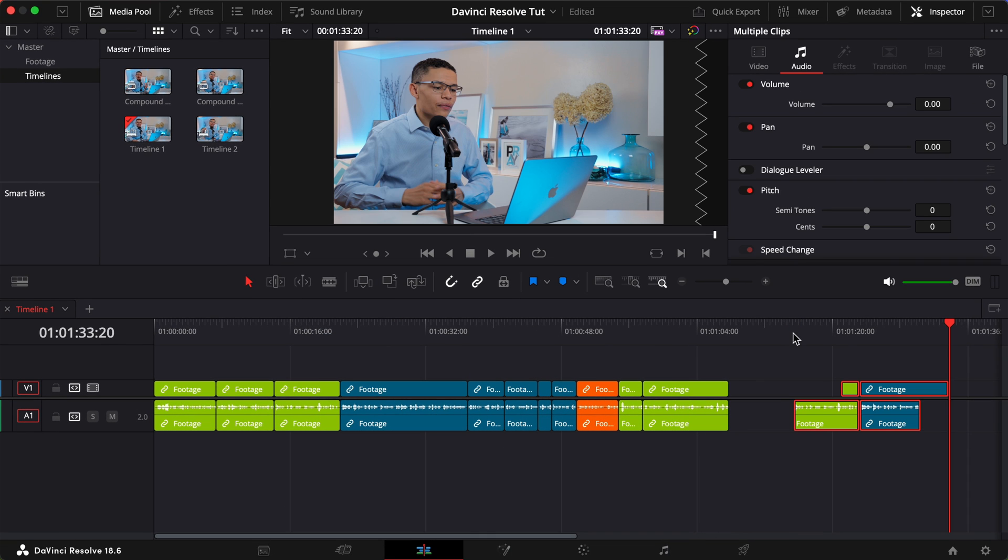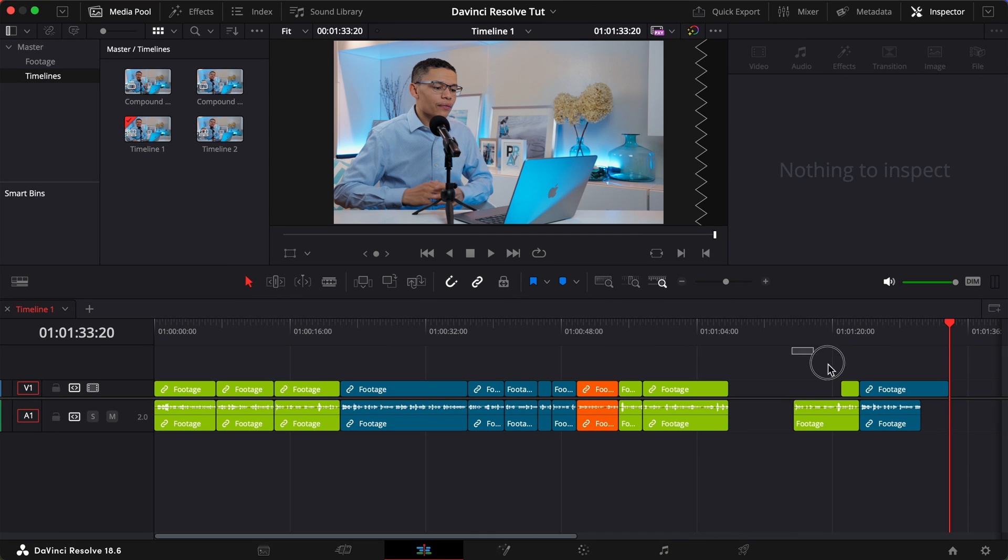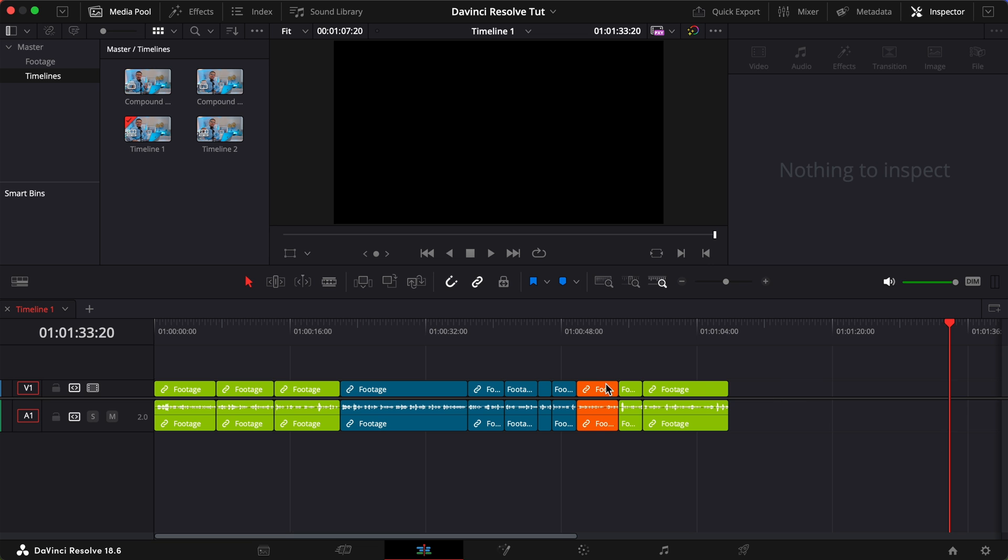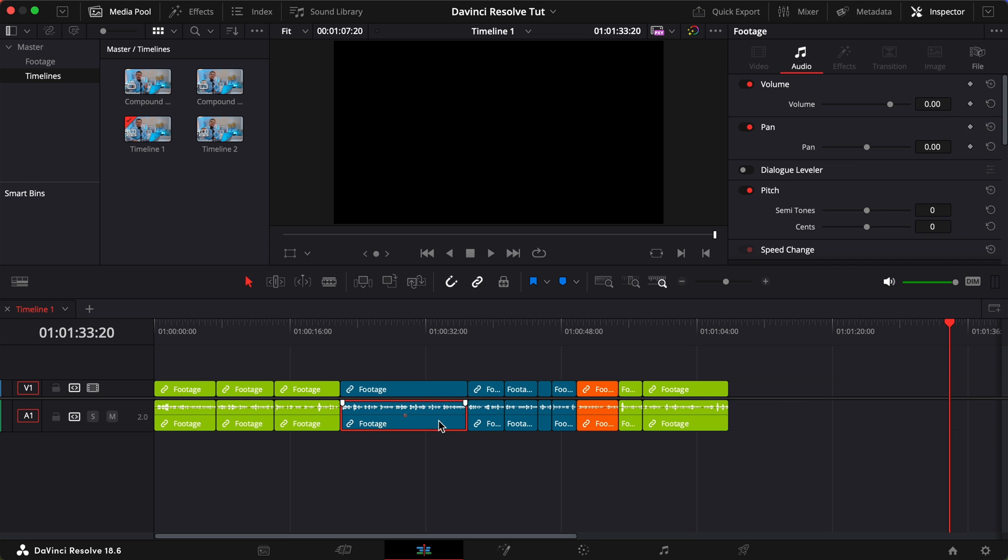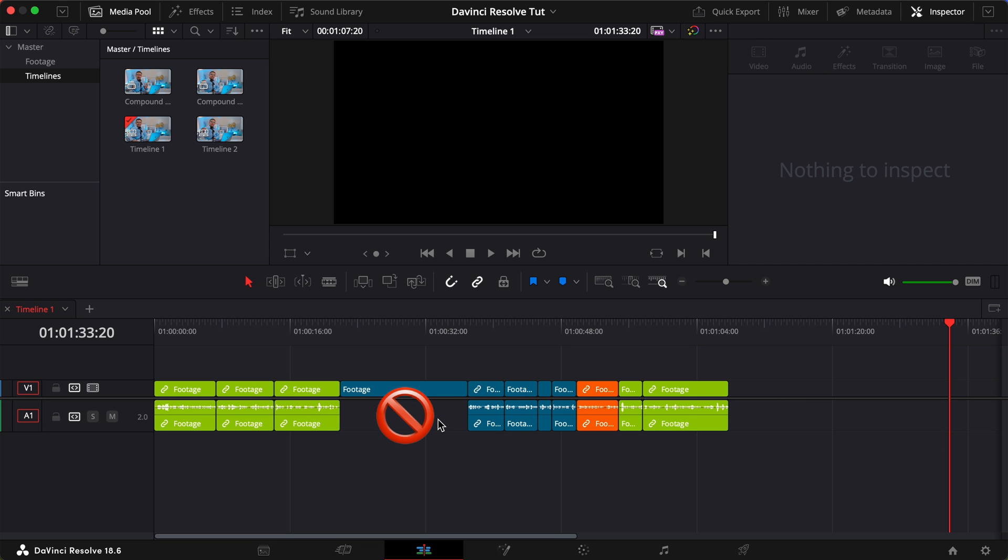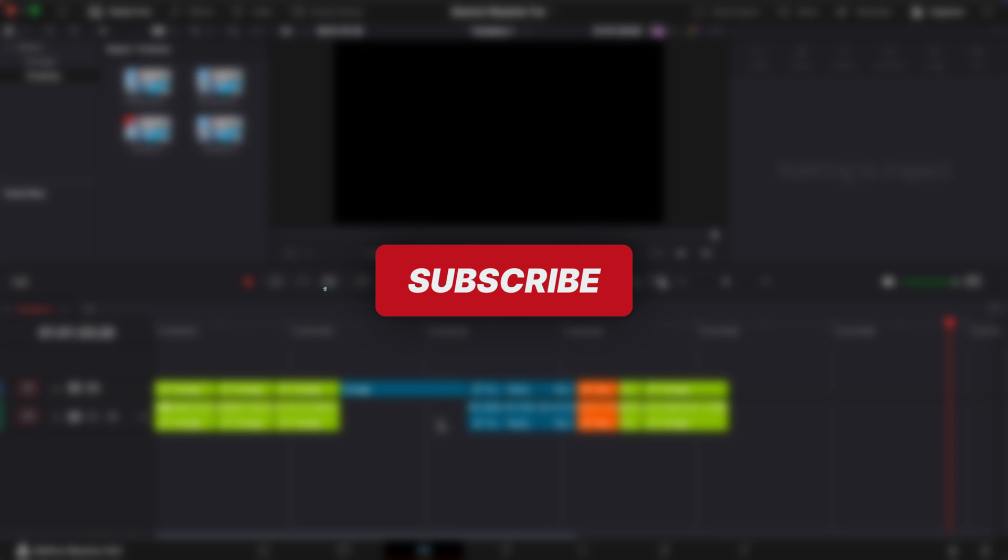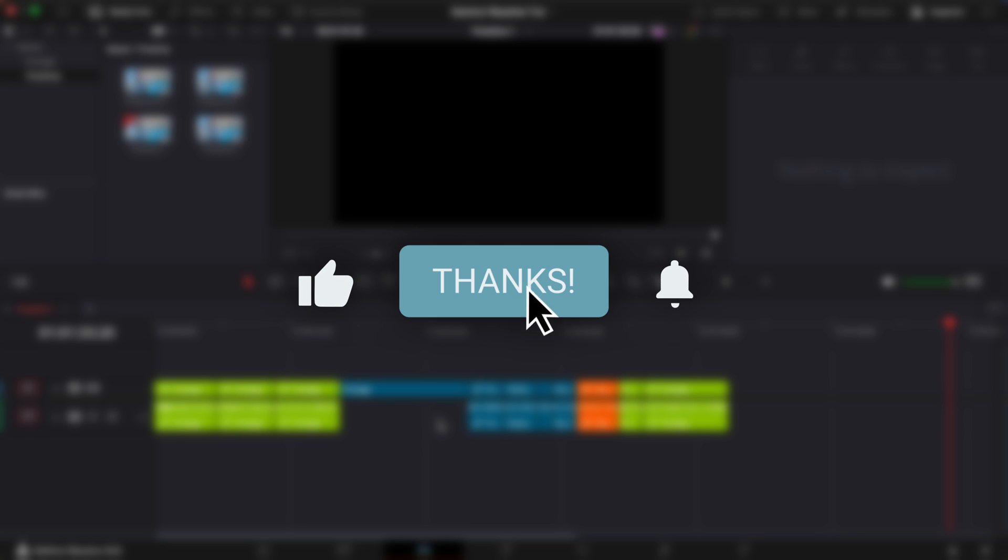Okay, enough about in and out points. Let's see how the match frame feature can recover the audio from a clip on the timeline. But first, please subscribe to show some appreciation for the work that goes into these videos.